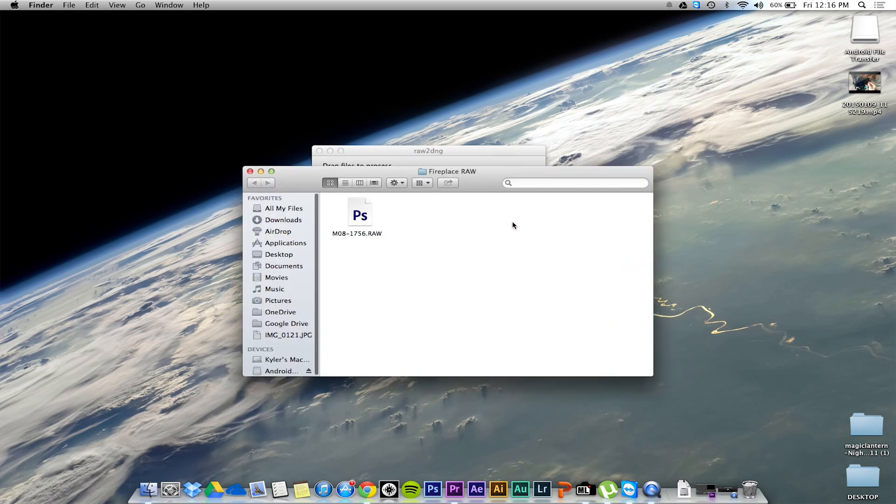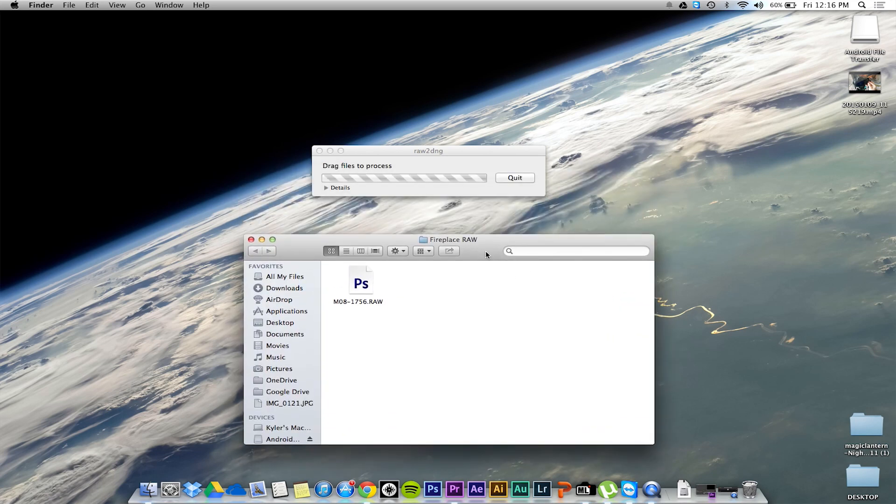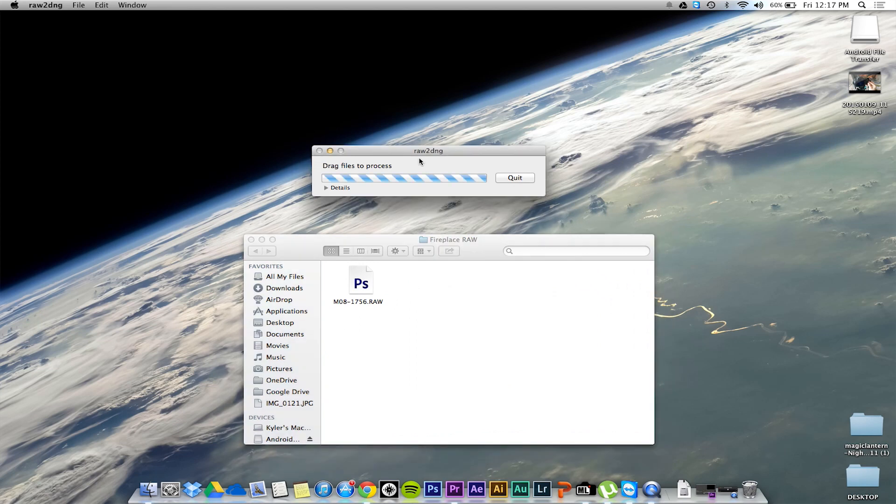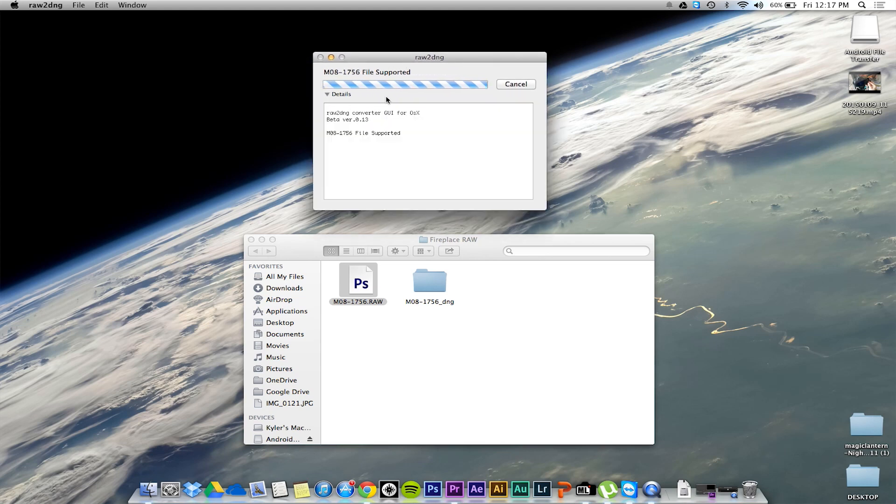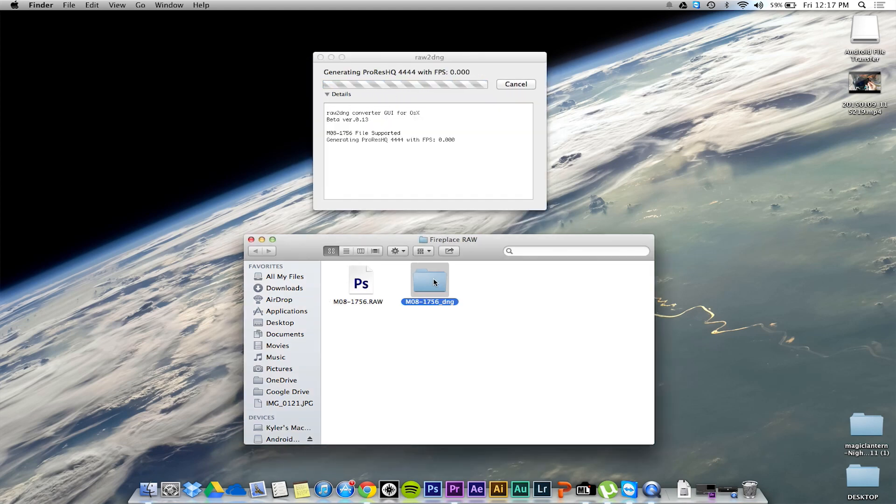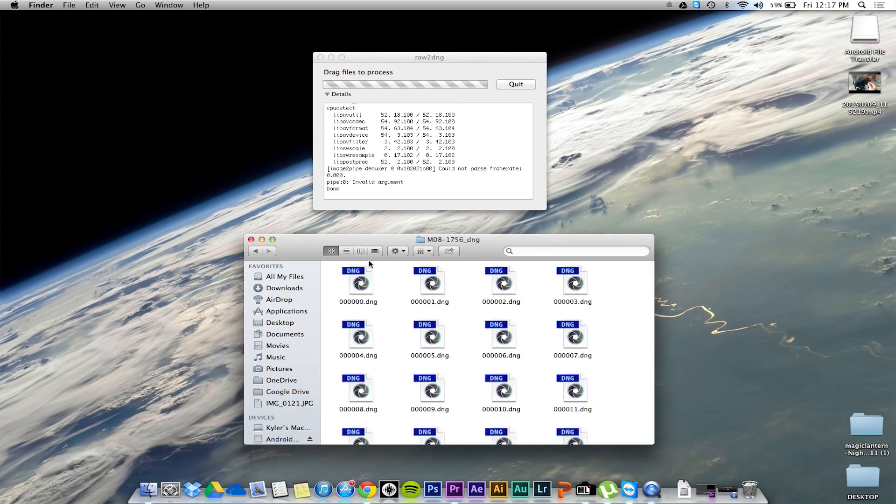Now once you have it in your folder, simply drag your raw file into the raw2dng app. It'll say file supported and as you can see, in the folder that I'm about to open up, you will notice all these dng files.